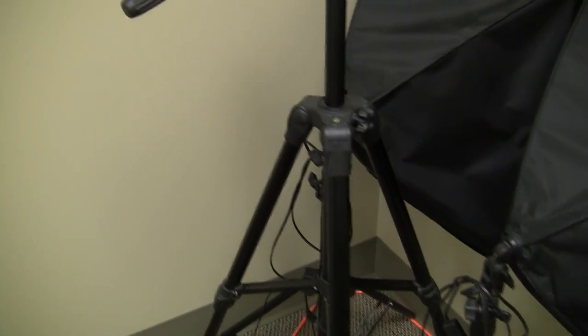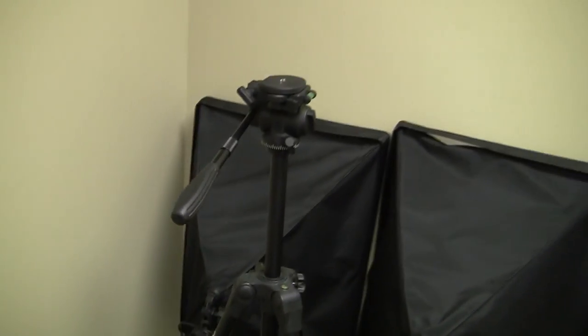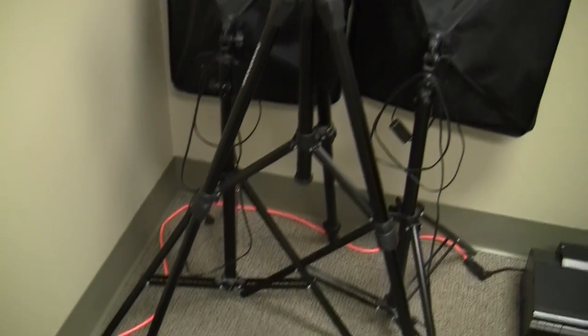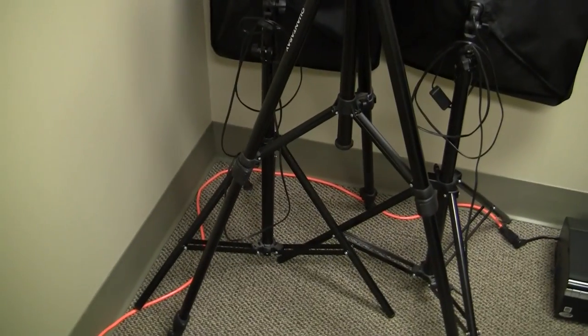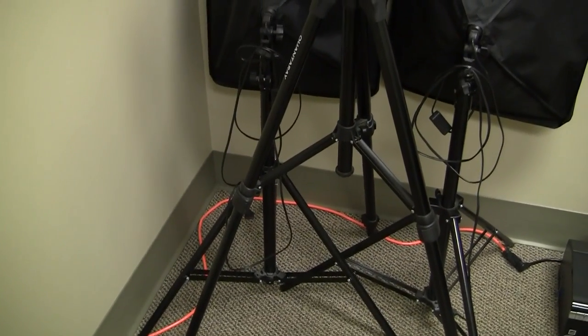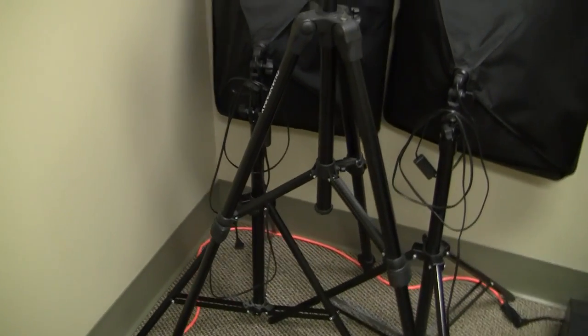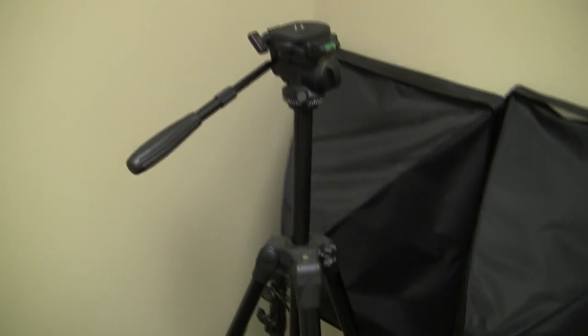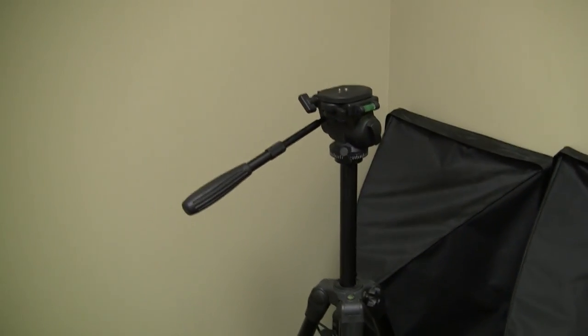And this is a Quantire tripod that I bought for about $80. It's not the best tripod but I've been using it since 2011 and it's been great. It really has held up.